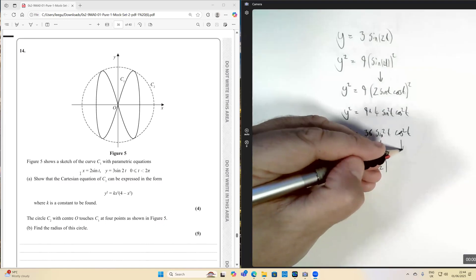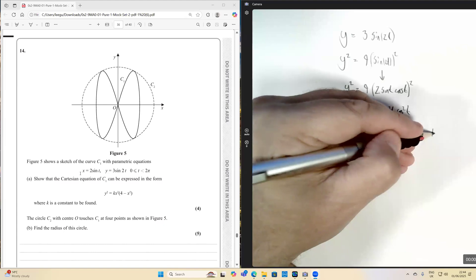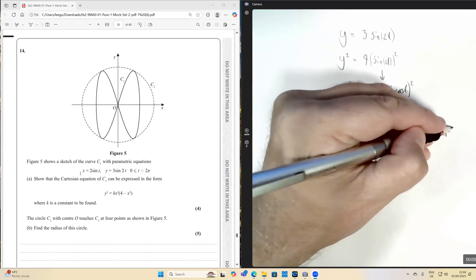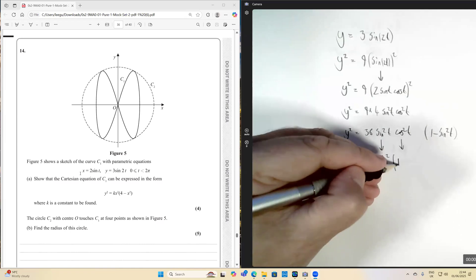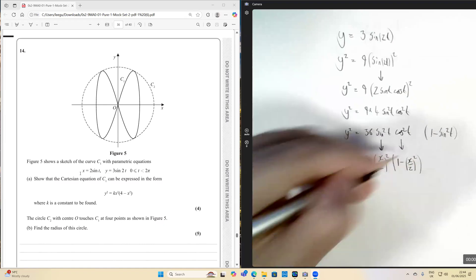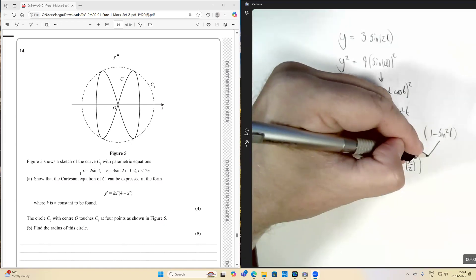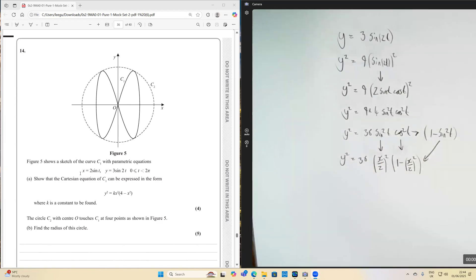I now need to find a way of replacing cos squared t. Cos squared t is one minus sine squared t, so this becomes one minus x over two, all squared — because x over two is sine t. We've now changed cos squared into one minus sine squared, and everything is in terms of x and y, giving us a Cartesian equation.